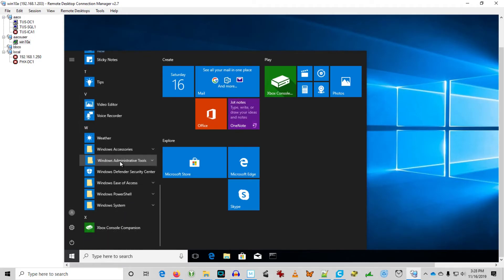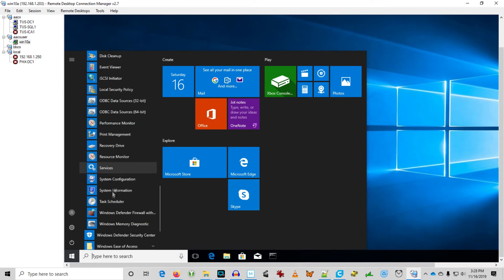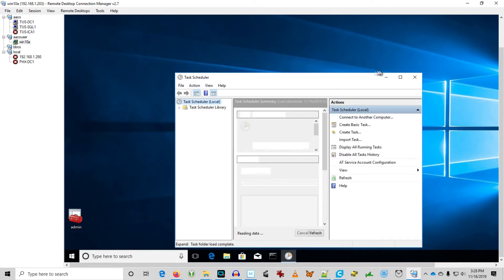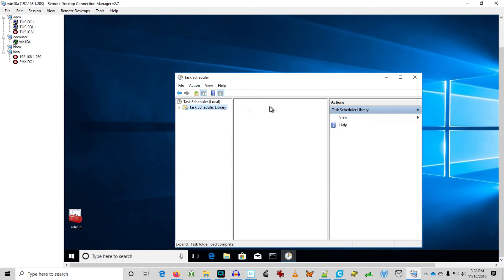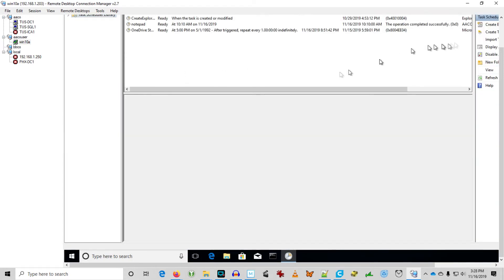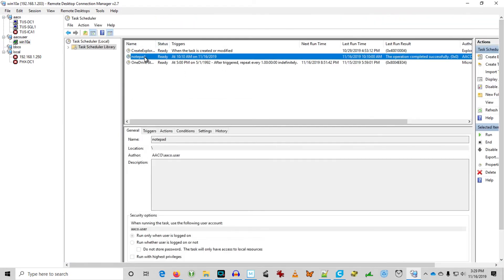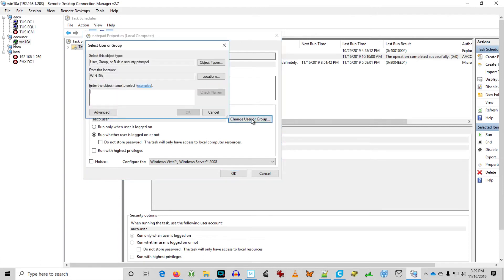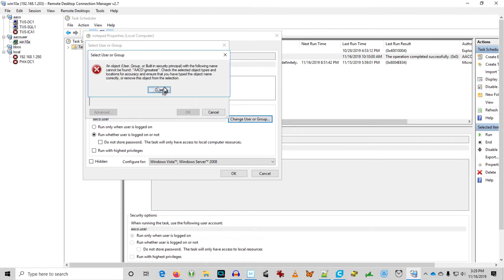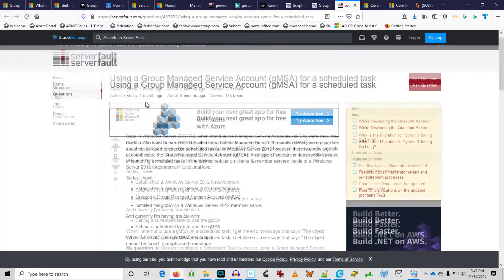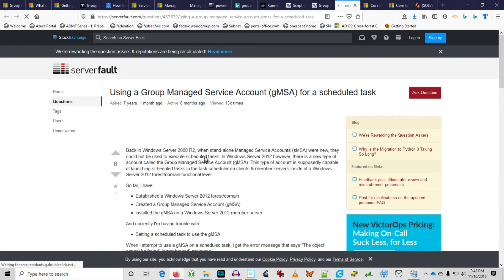Okay. So let's add the group managed service account to the scheduled task I have here. Going into task scheduler. And I basically have a task to open Notepad here. So I'm going to try to change the service account that's running Notepad task to my GMSA test account. Oh, and it's not found.